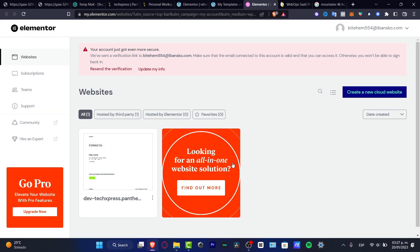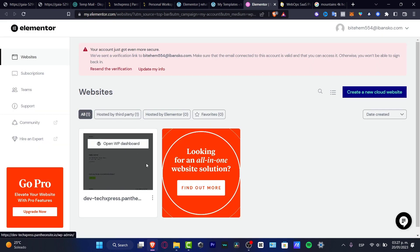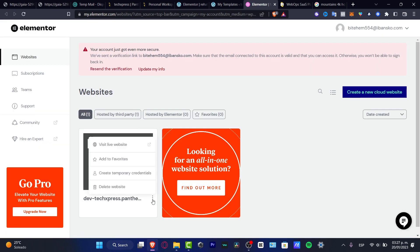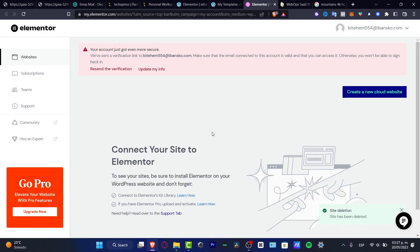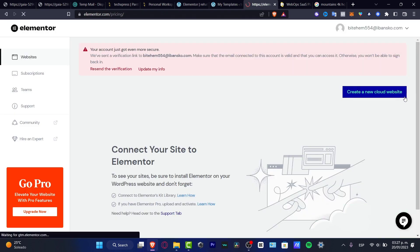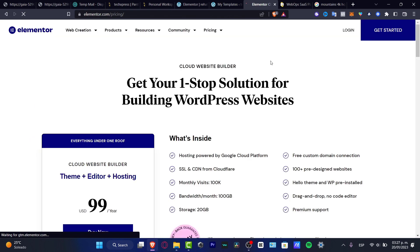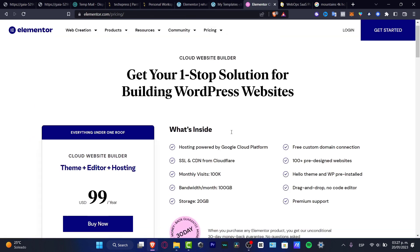So this is how we can get started. I can select this option and delete my website, and I can create something new. Hit confirmed, hit create a new cloud website, and this is going to be sending us into WordPress so we can get started.